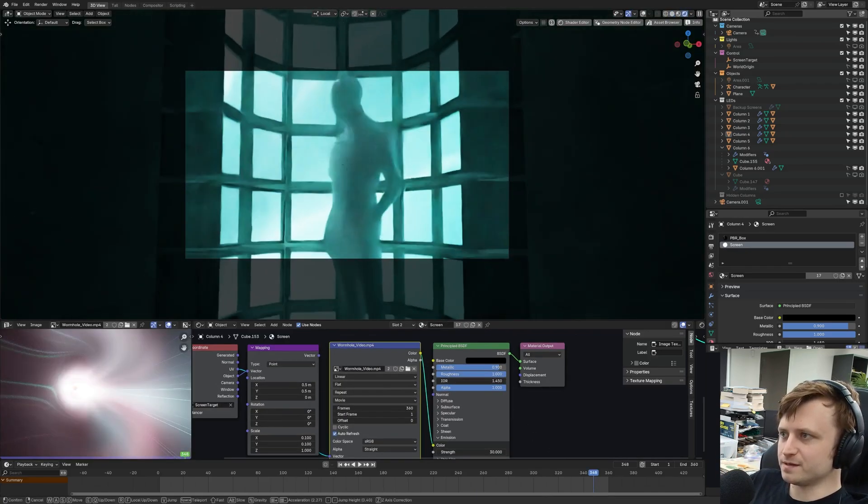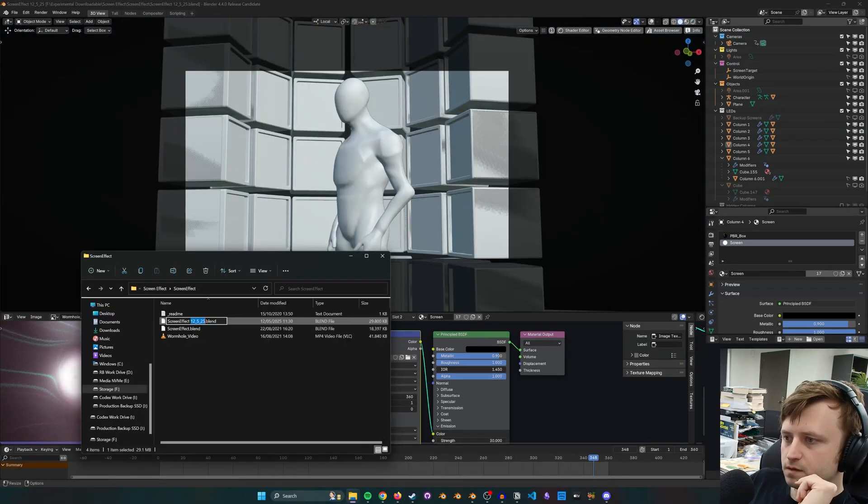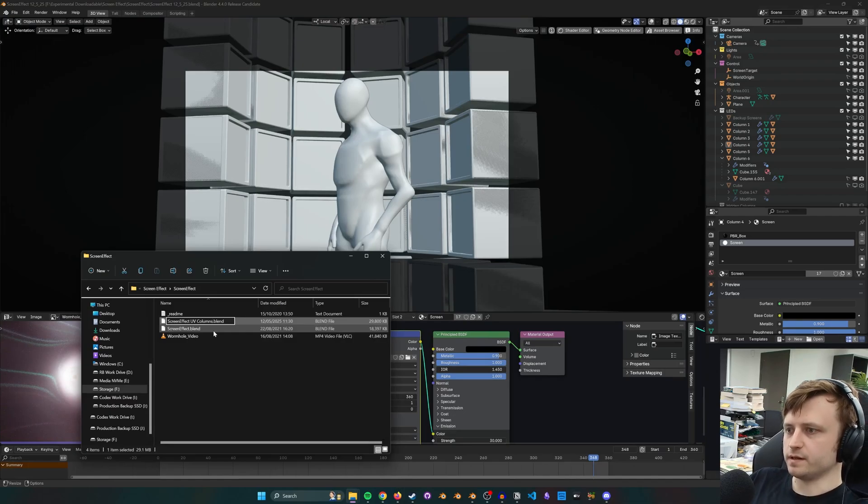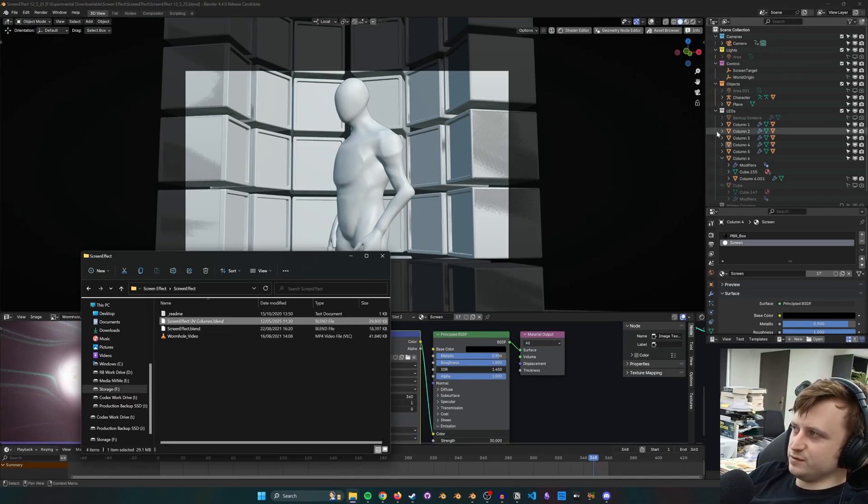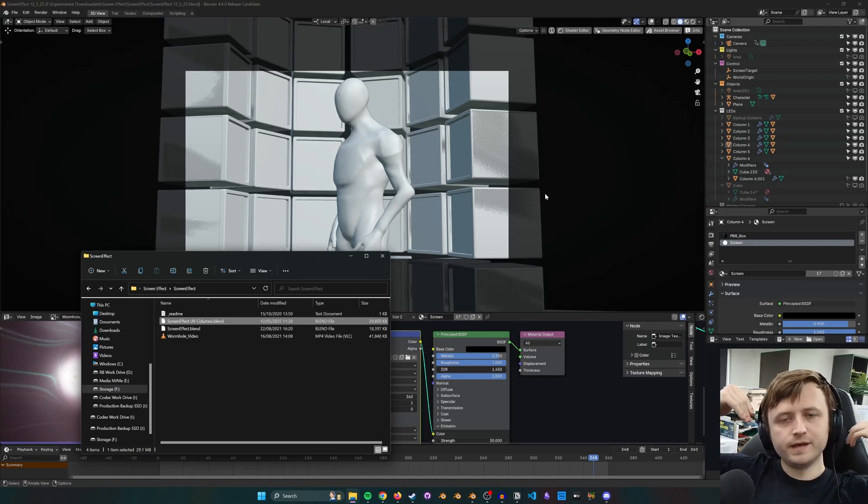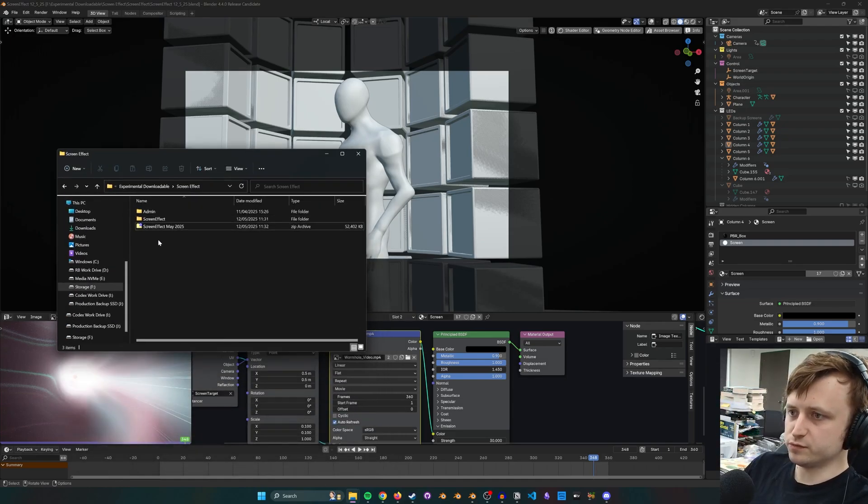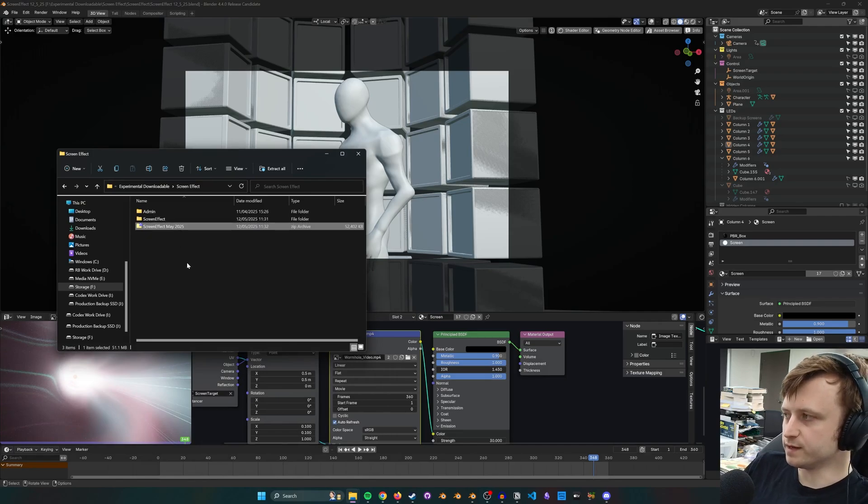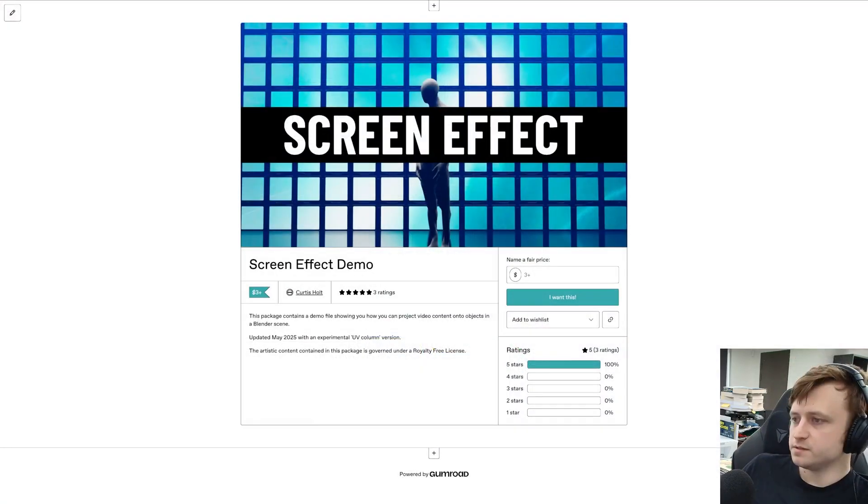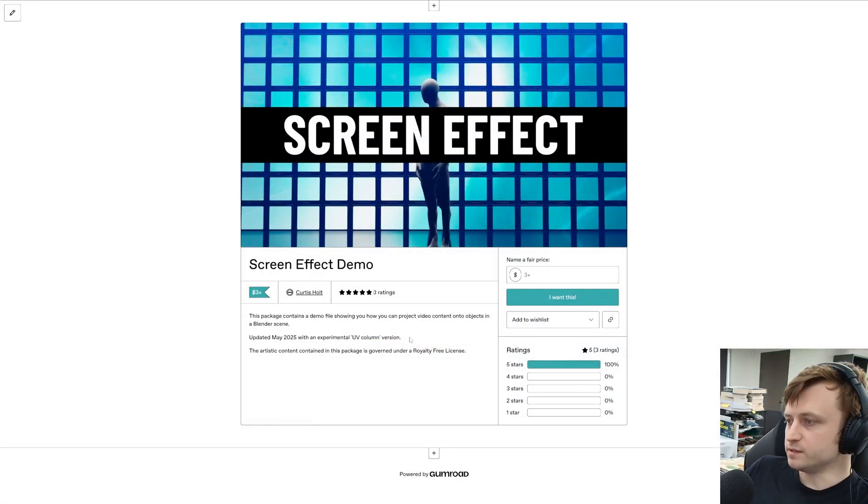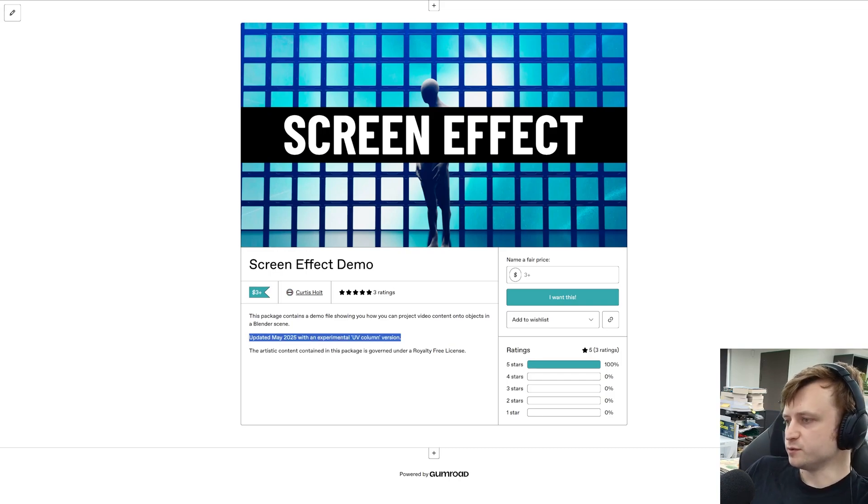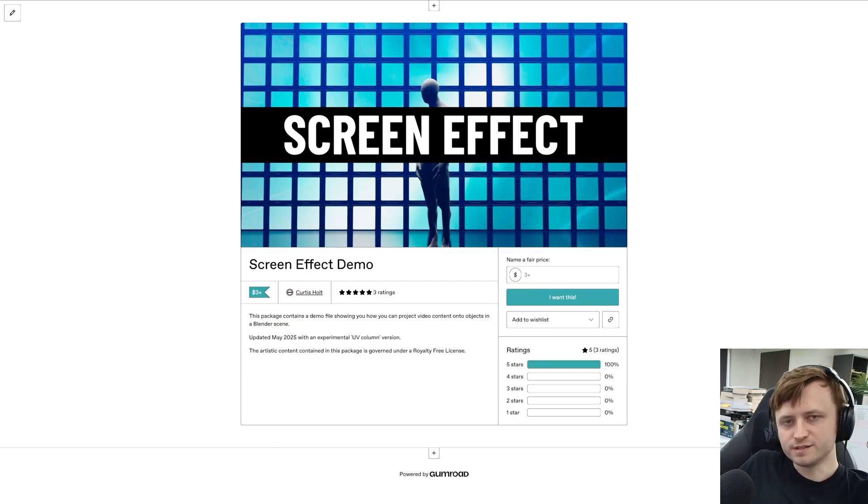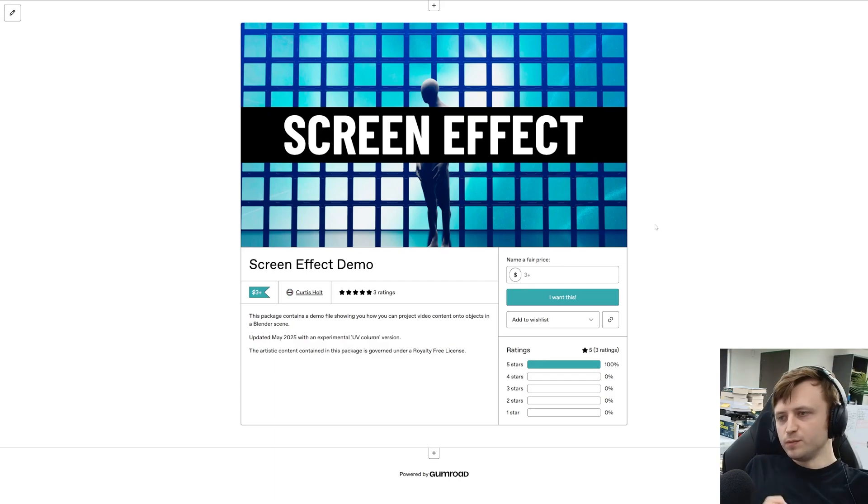And I will put this file online. I'm just going to name it to screen effect UV columns like that. And the file is not necessarily as organized as it could be. But if you've watched this, then you understand what's happening. I've created a new file, which is screen effect May 2025. And I will upload that. So that's available now. And I've just put a note in the description, updated May 2025 with an experimental UV column version. And I just upped the price from one to three dollars just to reflect the additional work.